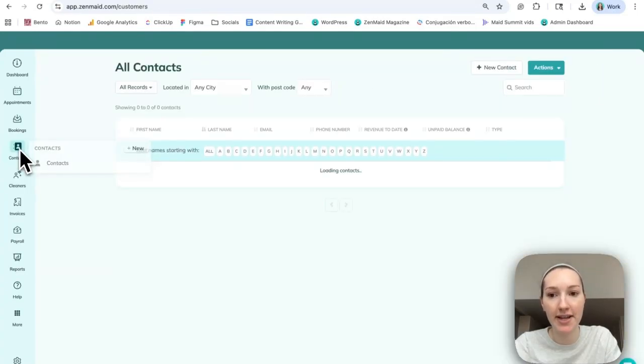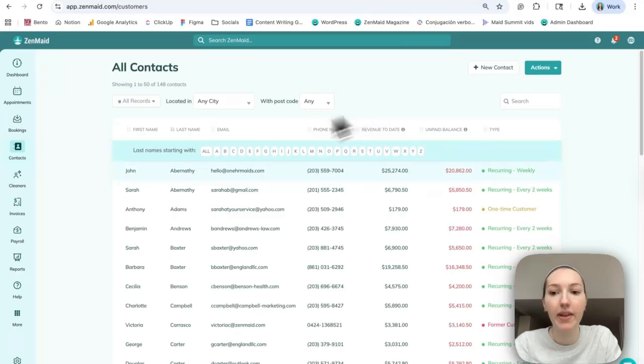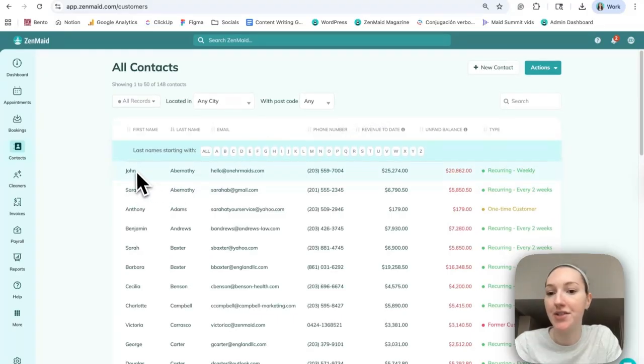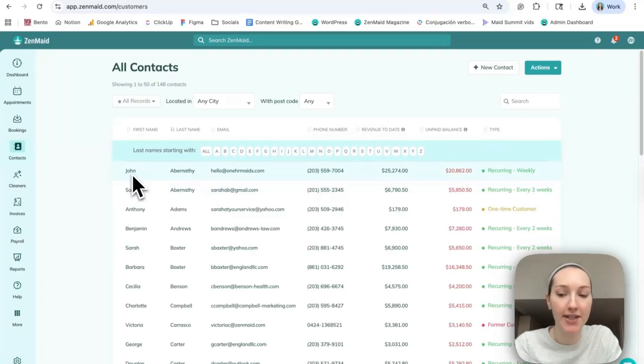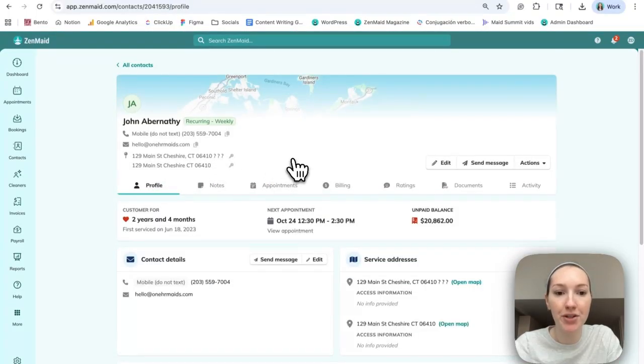So you'll go into the contacts tab here. For simplicity's sake, let's just say that John, our first contact in the list, has a cleaning that we want to add. So we'll click on John.